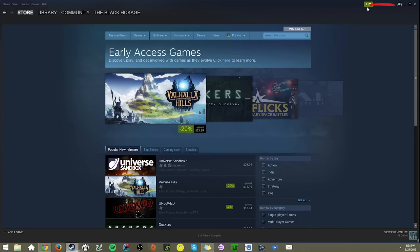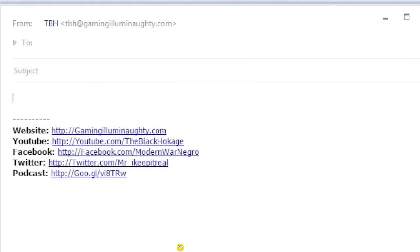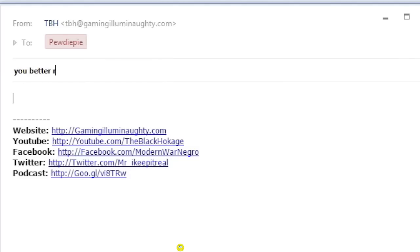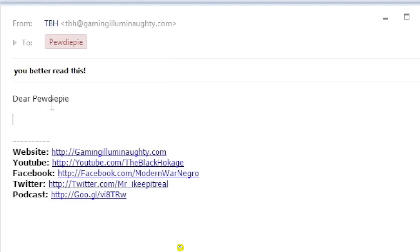Step 4: Now that your game is available on Steam's Early Access program, it's time to email free copies of your game to all the big YouTubers to play on their channel. Let's see — to PewDiePie. The subject is: 'You better read this.' Dear PewDiePie — you better play my shit.